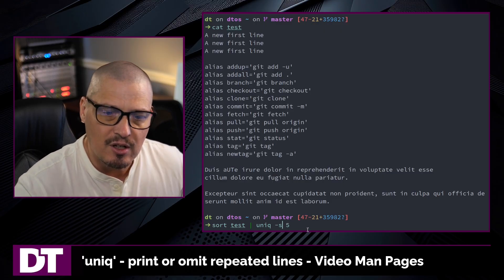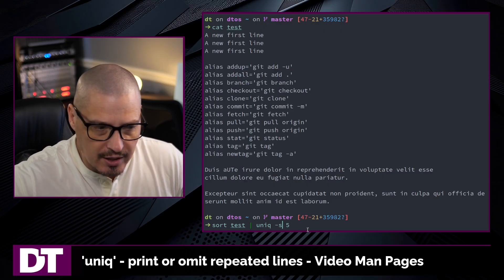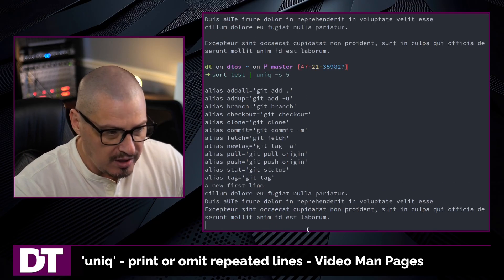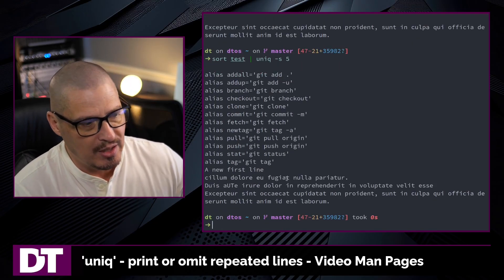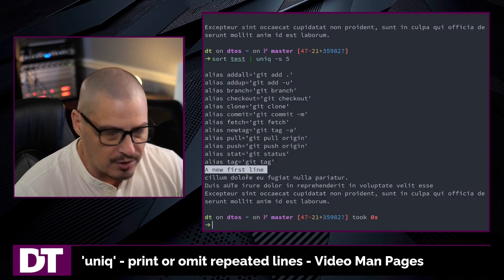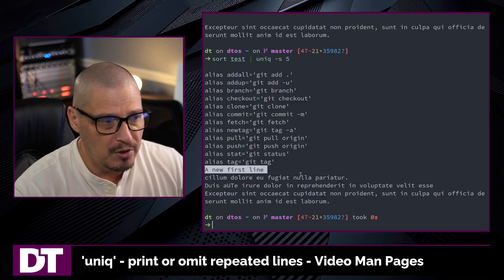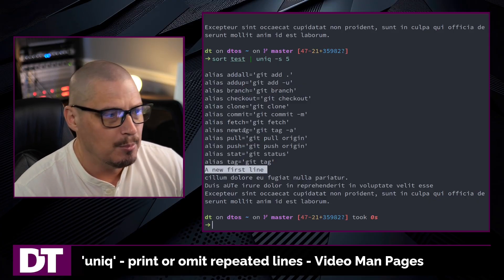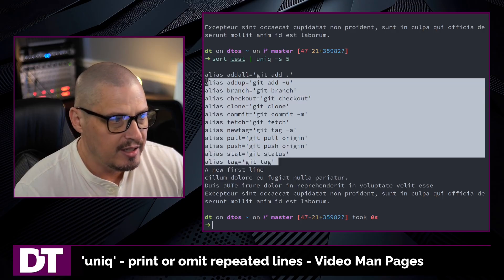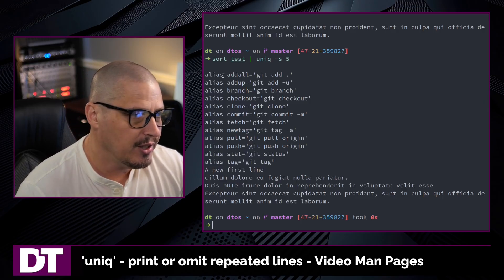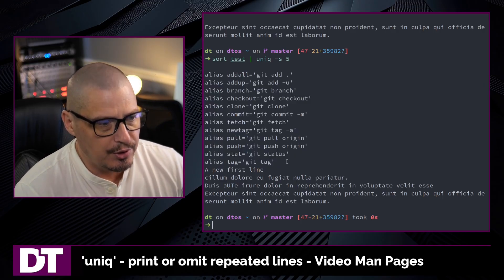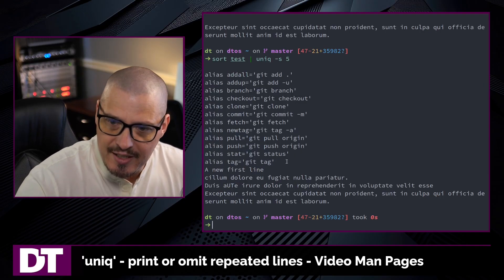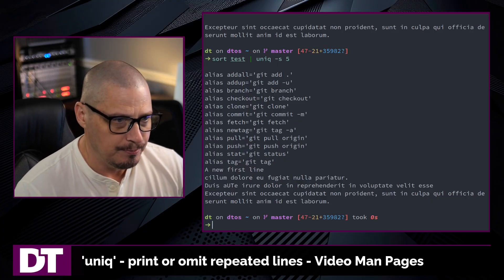This avoids comparing until the first five characters are complete. In this case, you can see I still get a new first line filtered out as far as the duplicates. But now because we didn't start comparing any of the lines until after the fifth character, all of these are considered unique non-duplicated lines now.